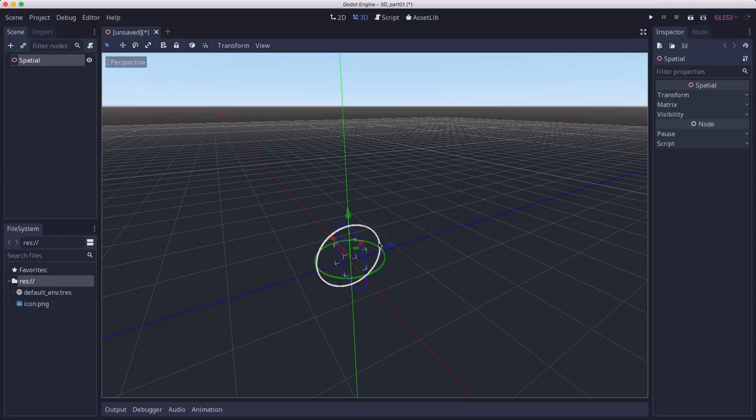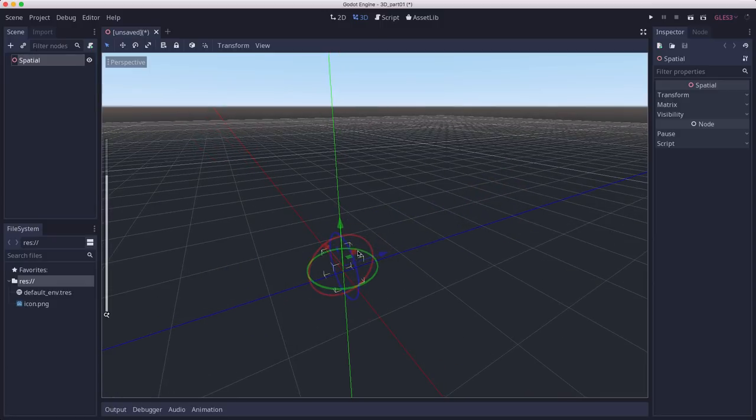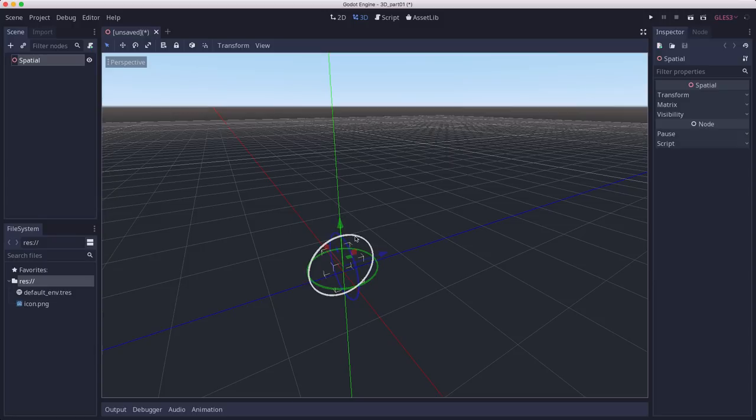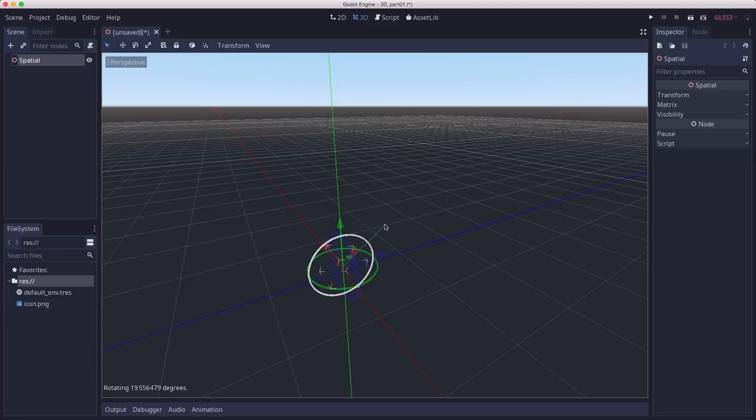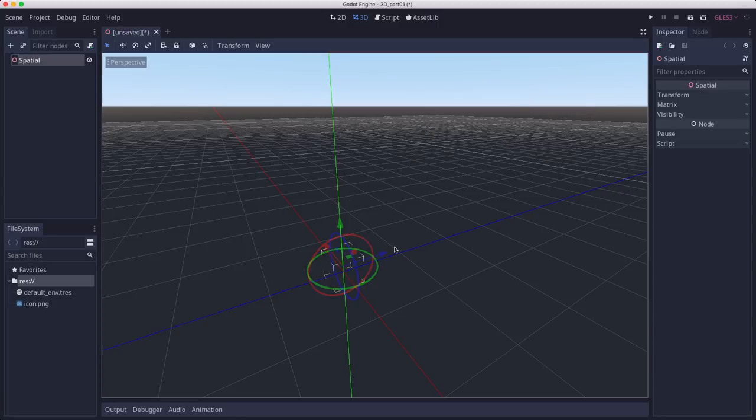And the rings are used to rotate the object. So if I grab the red ring, I'm going to rotate it around the X axis. And so by using the gizmo, you can arrange and orient your objects where they need to be.